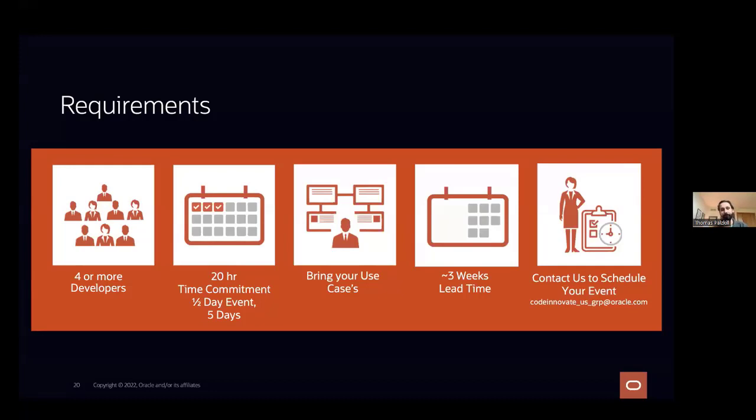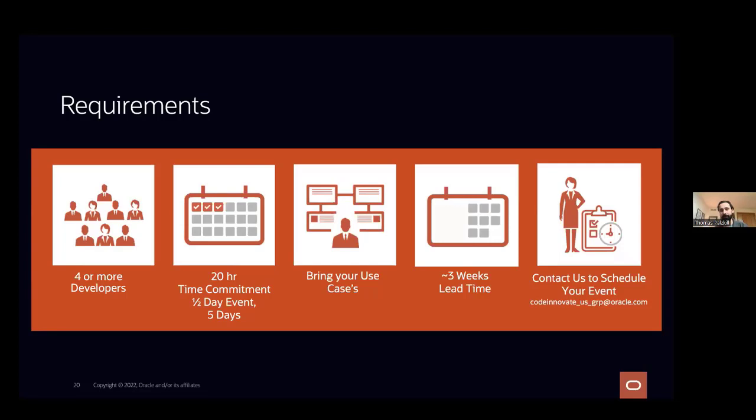And then the really big one for us is bring you a use case. So we do love to do enablement and we handle that with cloud coaching and things like that. But for Code Innovate, we really like you to bring a use case and we like to vet it out before we get started. And in doing that, we need about three weeks lead time that helps us understand the use case, get our team trained up, as well as secure the hours for the Oracle resources. And then if you're interested, please drop us an email.